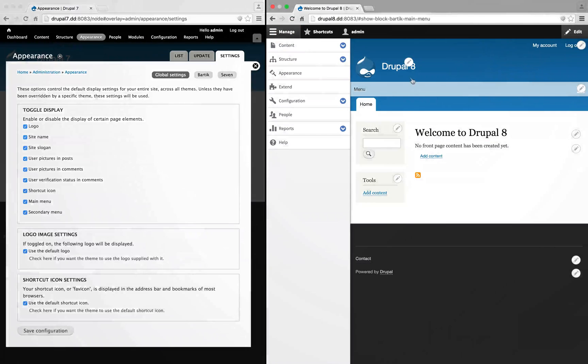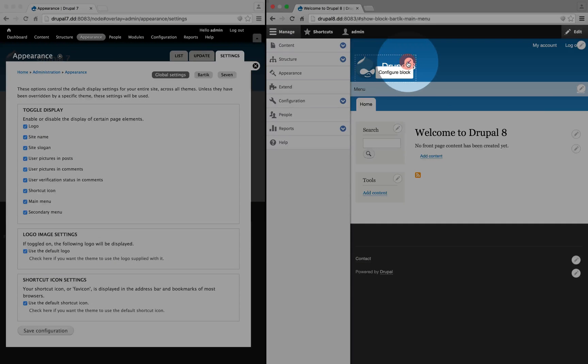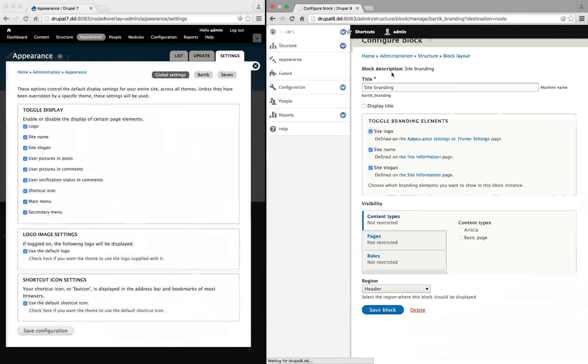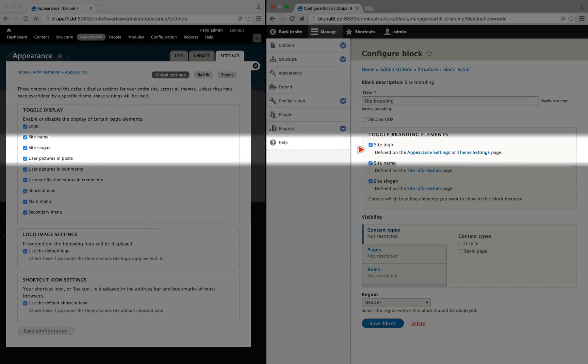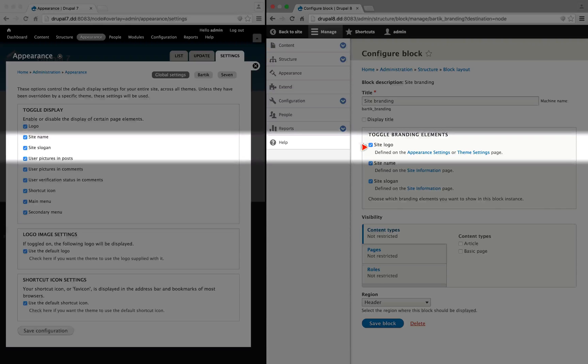So if I click back to site, and I click the edit icon and configure block, you can see the options are here now.